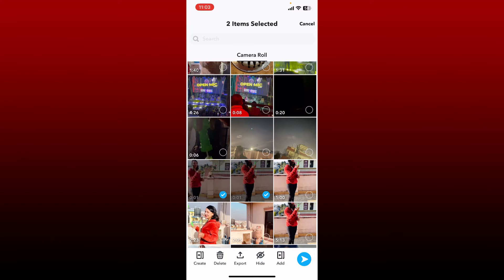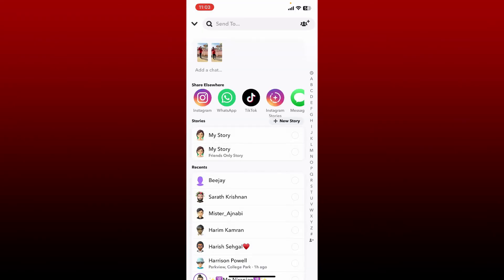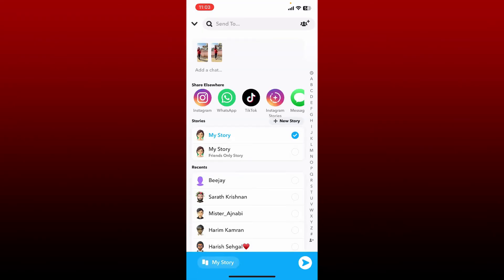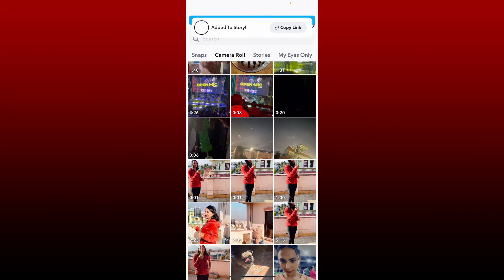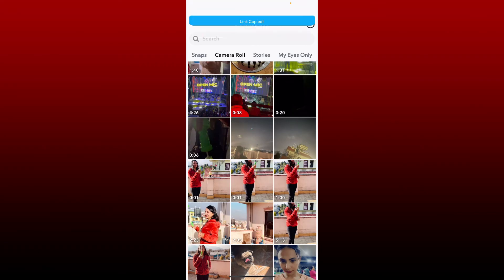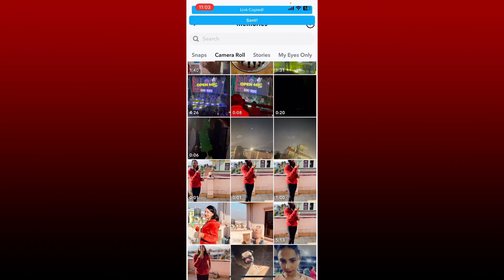After you are done, tap on the send button at the bottom right, then tap on My Story. Tap the send button next to My Story in order to add a story that is longer than 60 seconds.